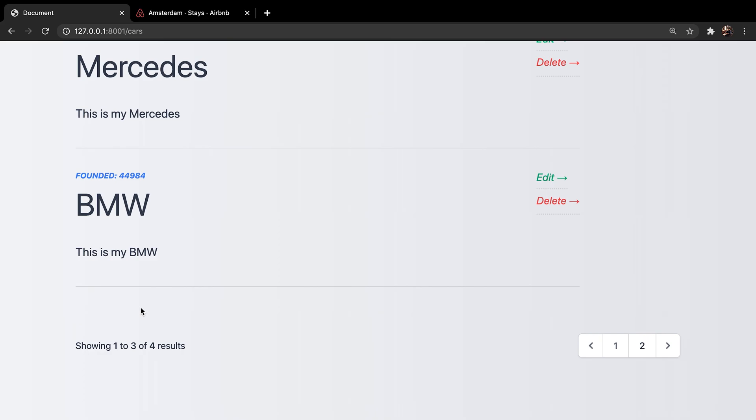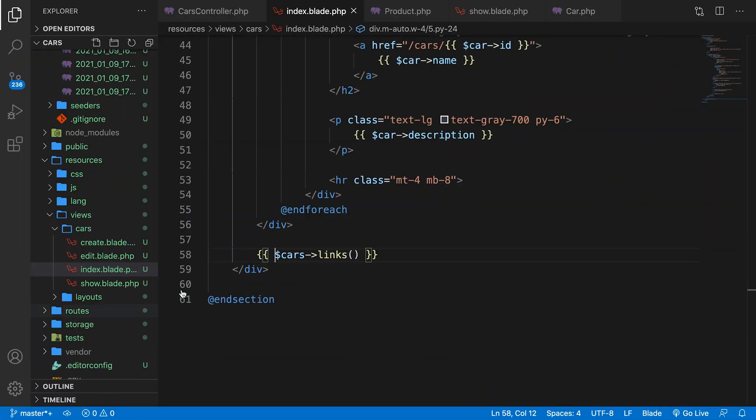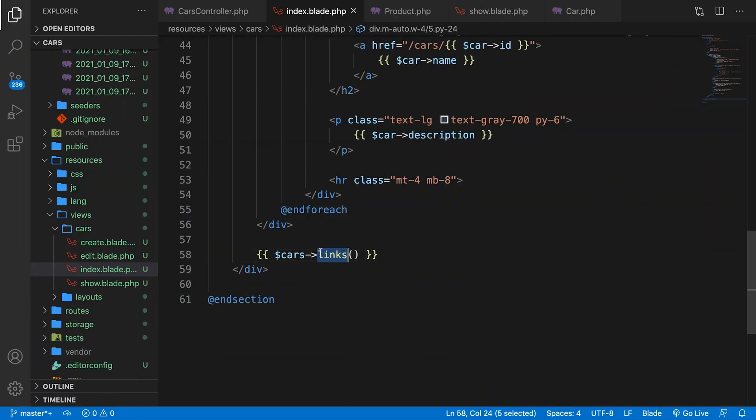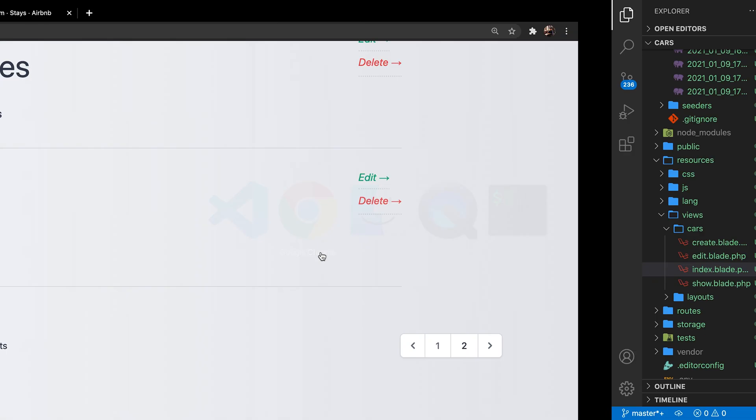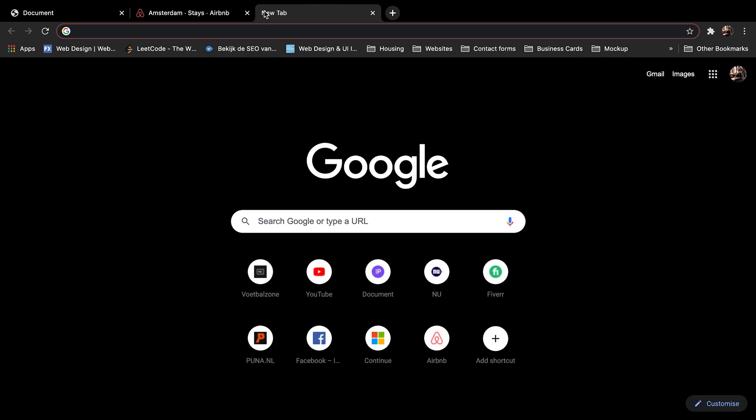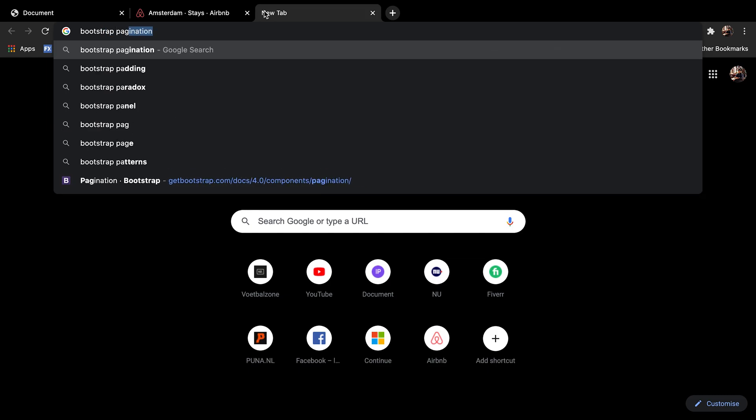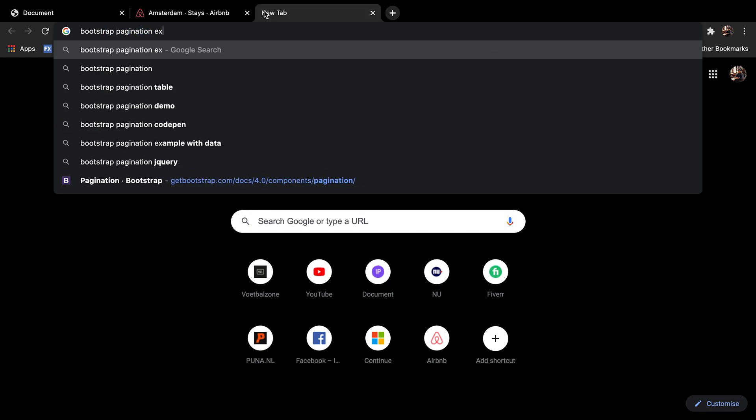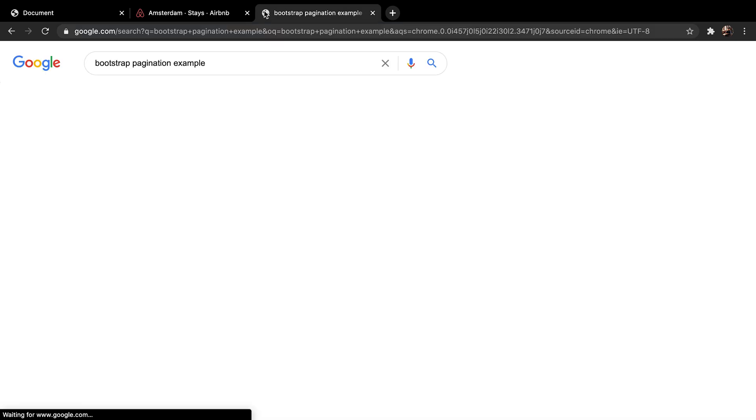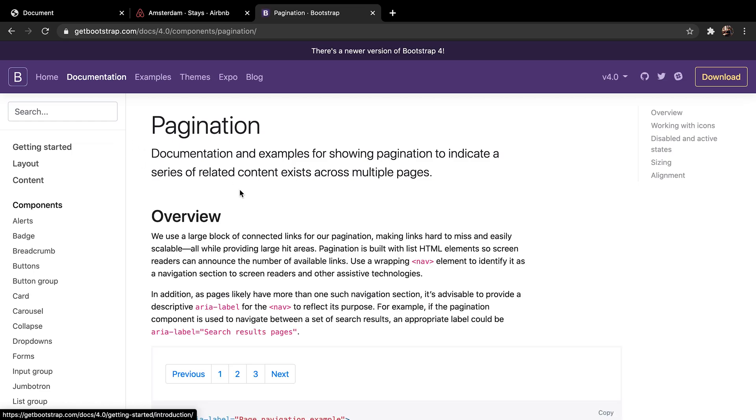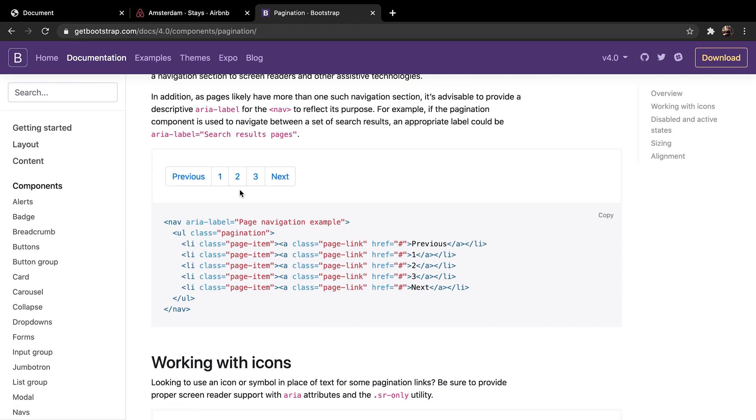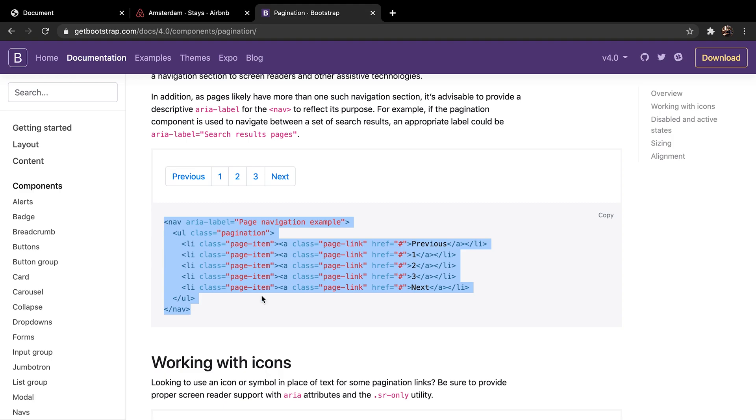So how does this work? Well, when you call the links method right here. Well, let me actually show it on Google. Let's Google bootstrap pagination example. Let's open the first one, the getbootstrap.com. It will basically convert the link method to what you see on your screen right here. It will create an unordered list pagination with page items inside of it.